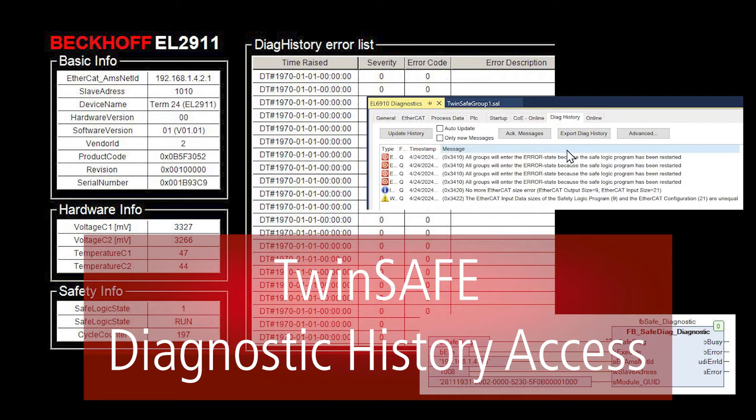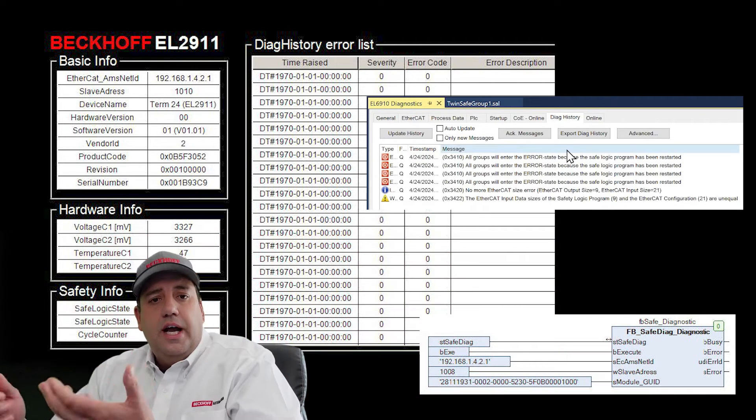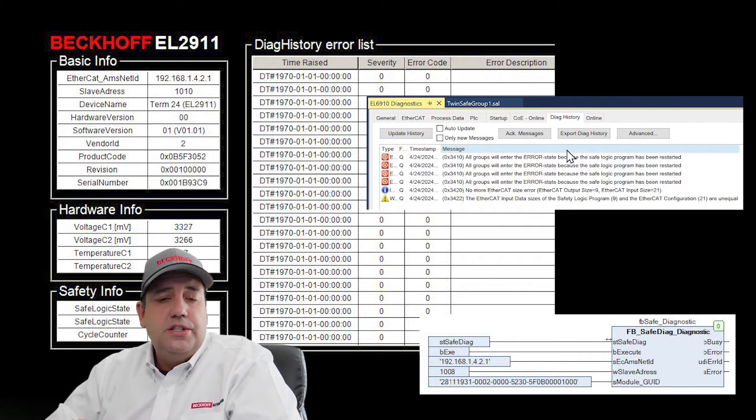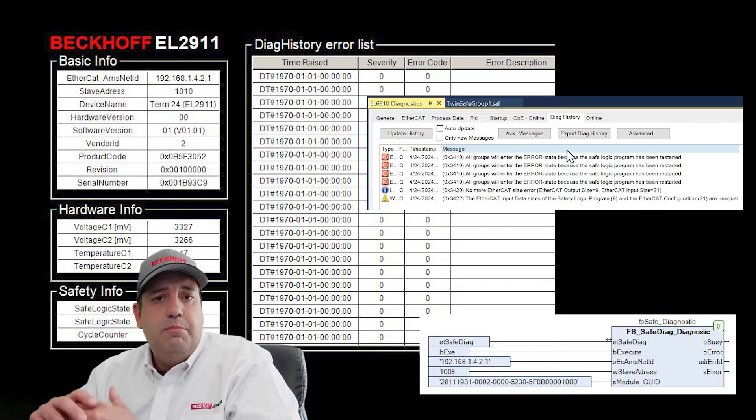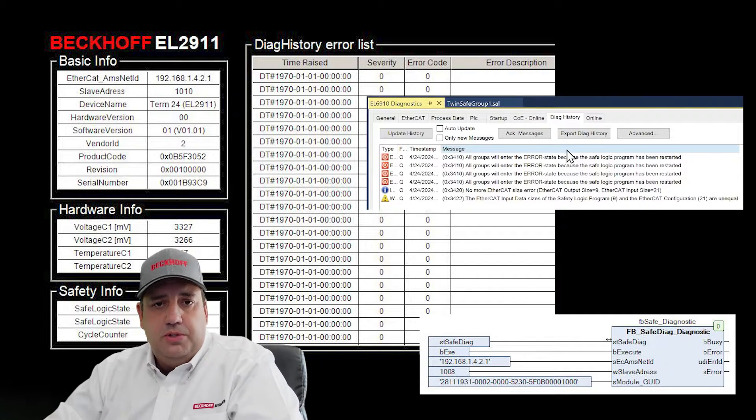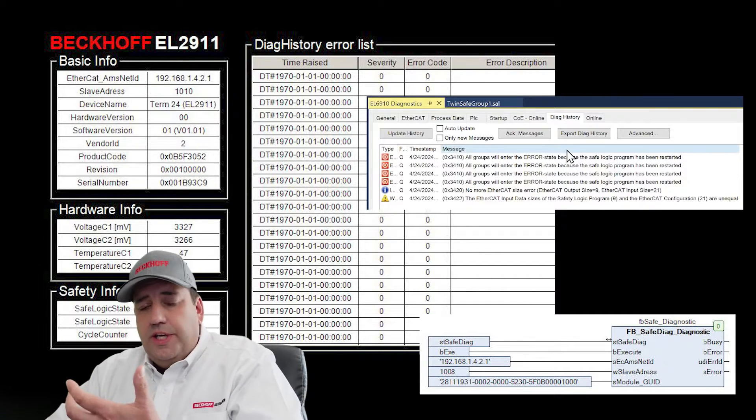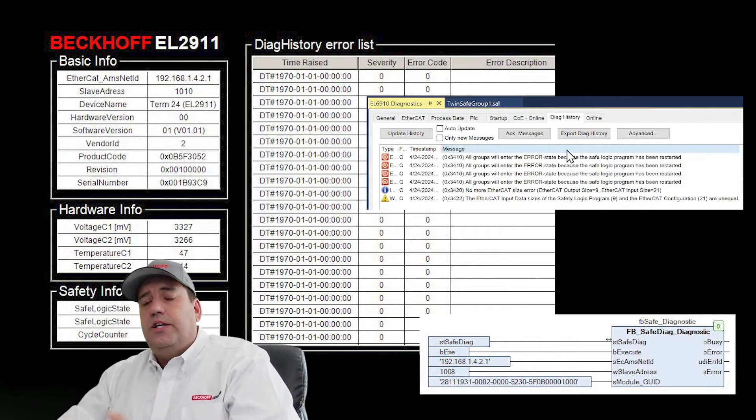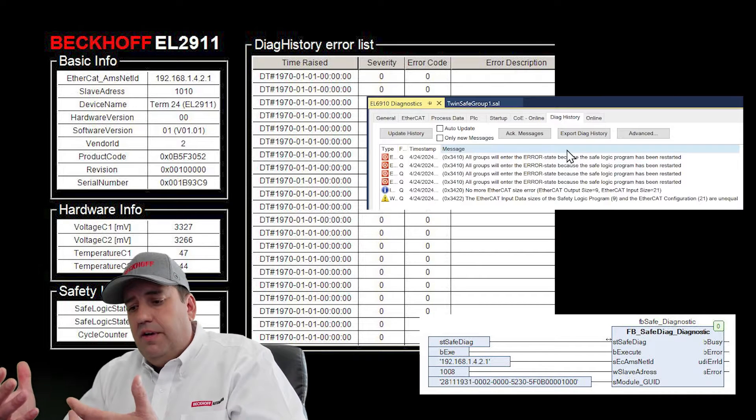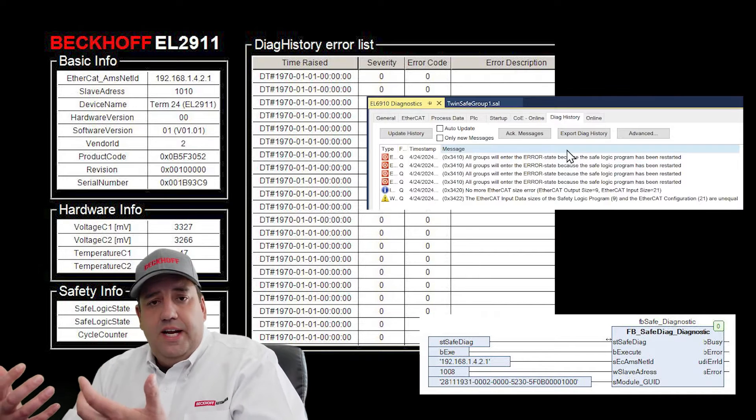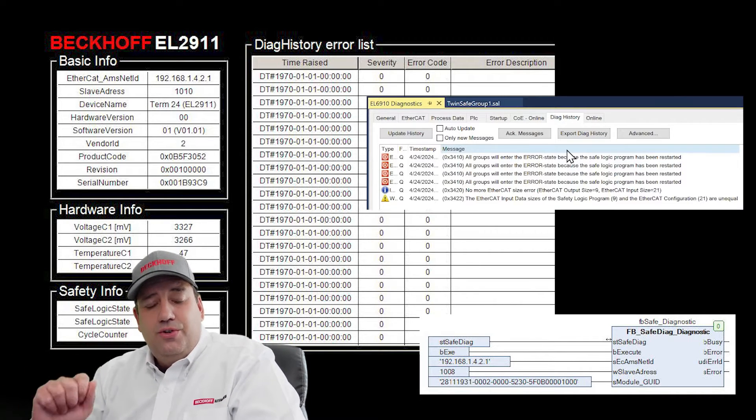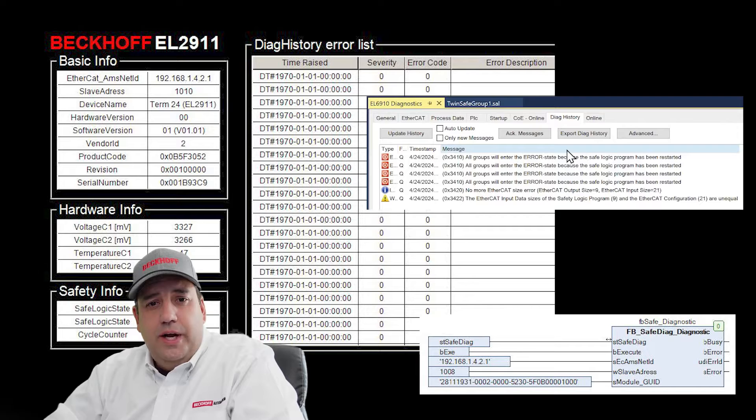Today, I'm going to talk about the diagnostic history in EL6910-based TwinSafe logic terminals. Diagnostic history isn't unique to TwinSafe. A lot of advanced terminals have it, but we can use it in a lot of different ways.